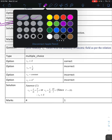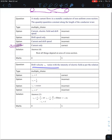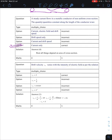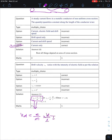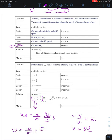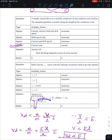Final question: how does drift velocity vd vary with the intensity of electric field E? From the derivation, drift velocity equals (e/m) times (V/L) times tau, and since V/L equals E (the potential gradient), drift velocity equals (e/m) times E times tau. Therefore drift velocity is directly proportional to the electric field — option 1 is correct.